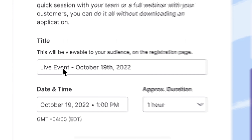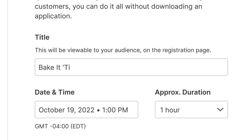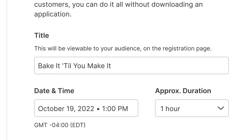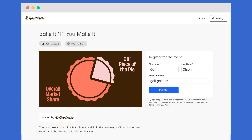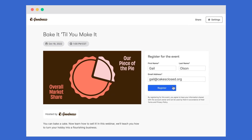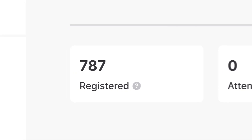Give your webinar a title, a date, and maybe how long it'll last. Did I just make a registration page? Yep. And you can share it with anyone. Look how many people are registering.